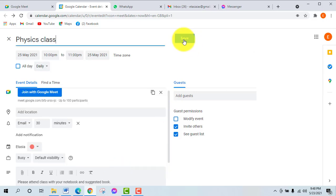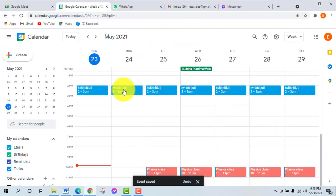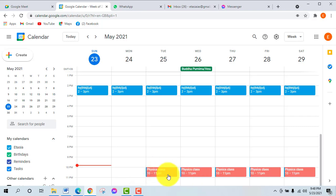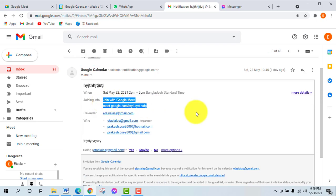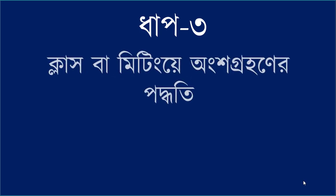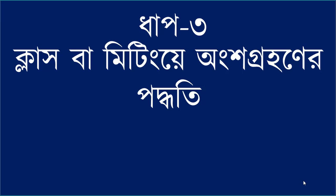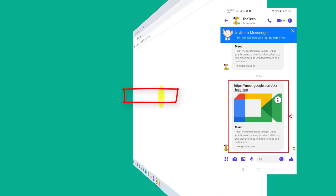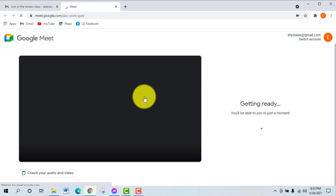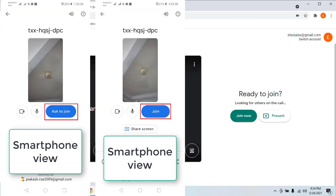We can enter the meeting link from the calendar to join the class. The meeting link can also be found shared in a document or file. You can click on the email link and then click on the meeting link to join Google Meet directly.